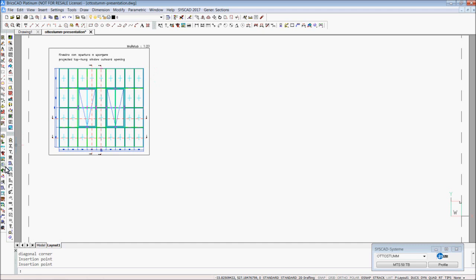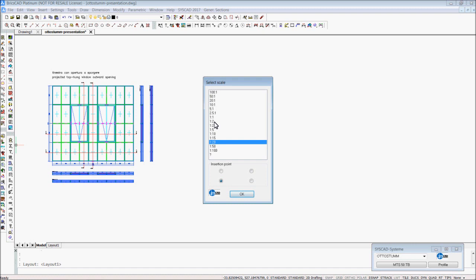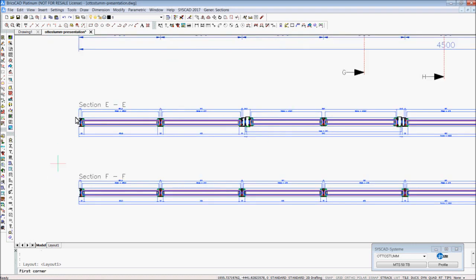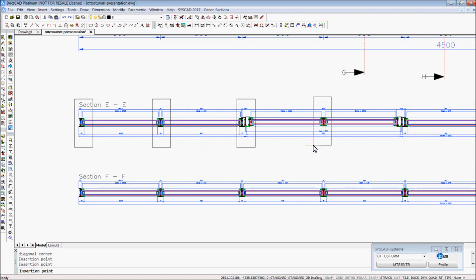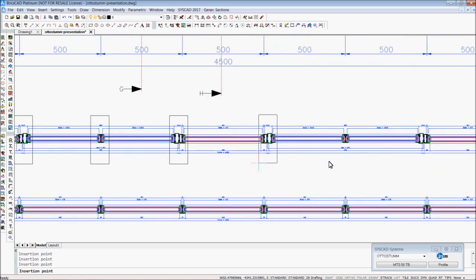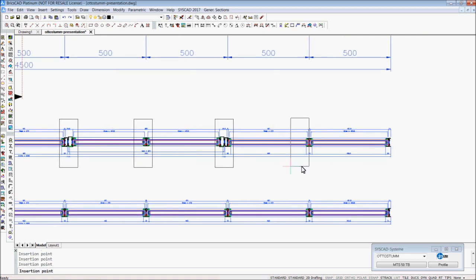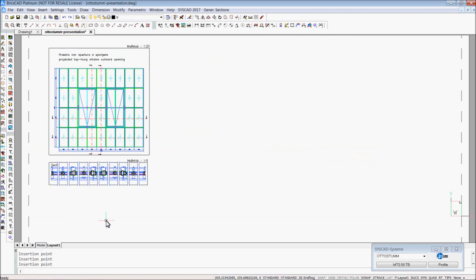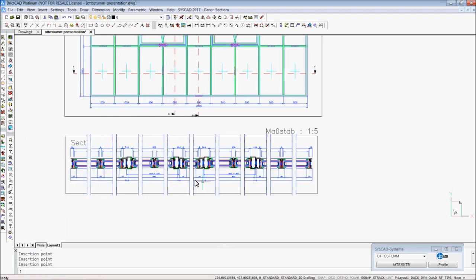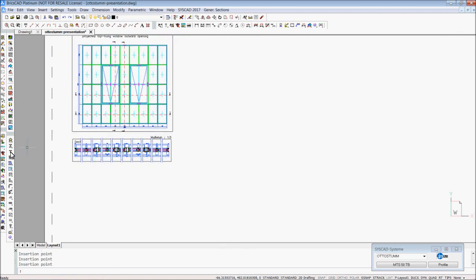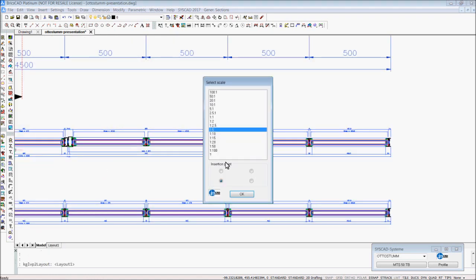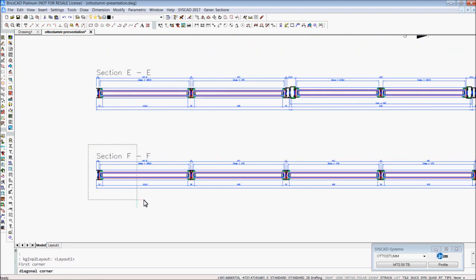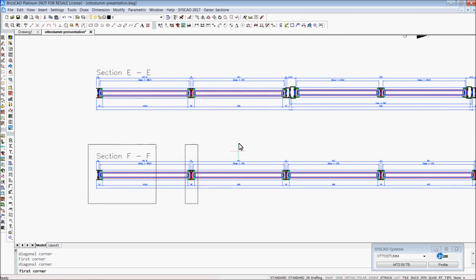I choose the same command to draw the sections — maybe 1 to 5. This is what I want to see in my paper space. If I want to see the section with dimensions, it's possible to choose the command with an unequal view. I can specify the area by myself.